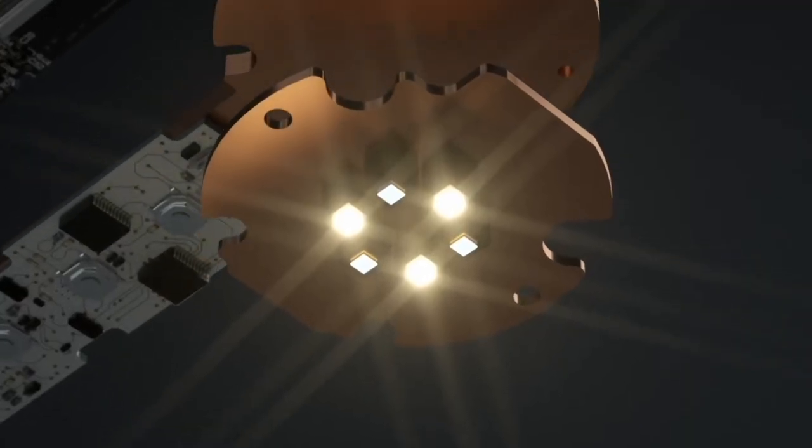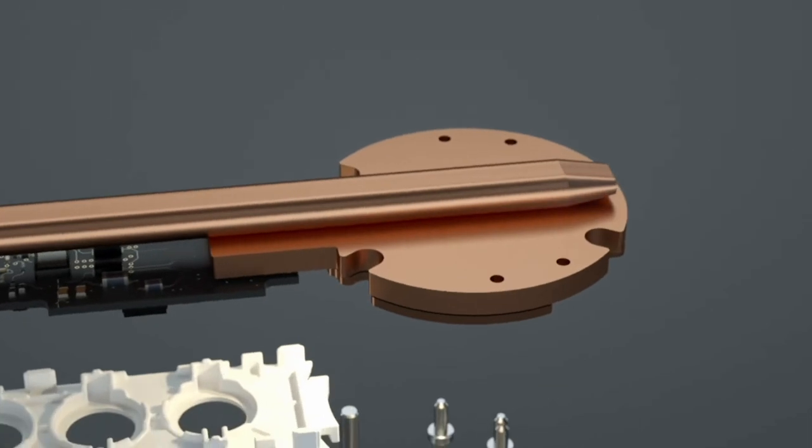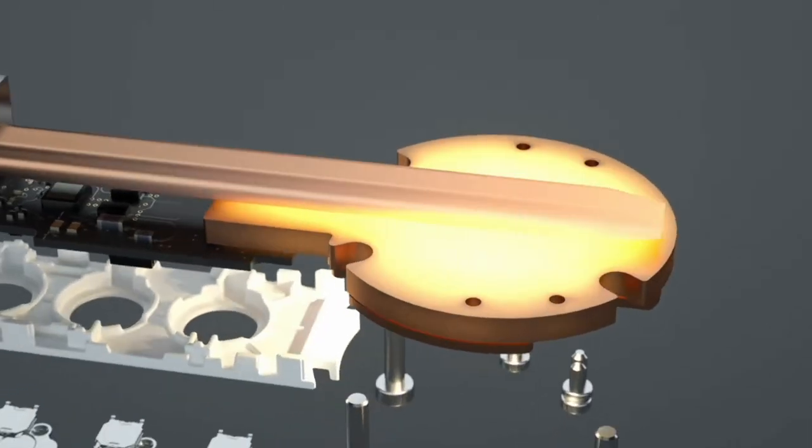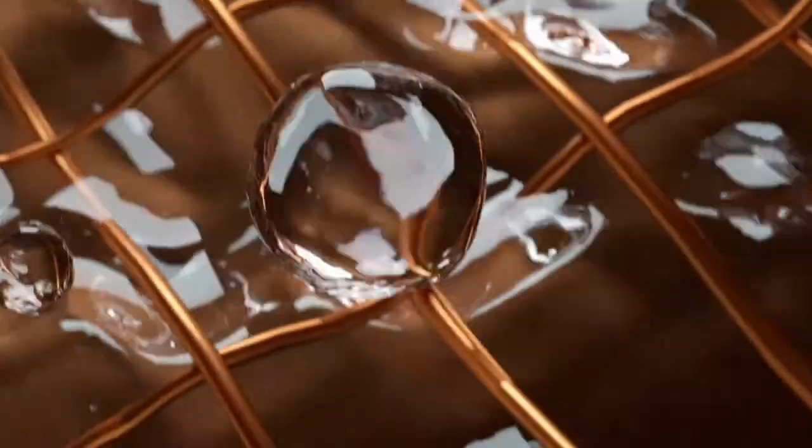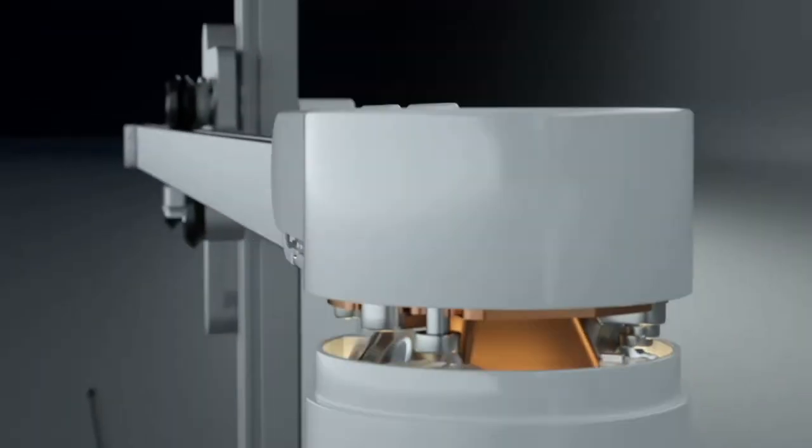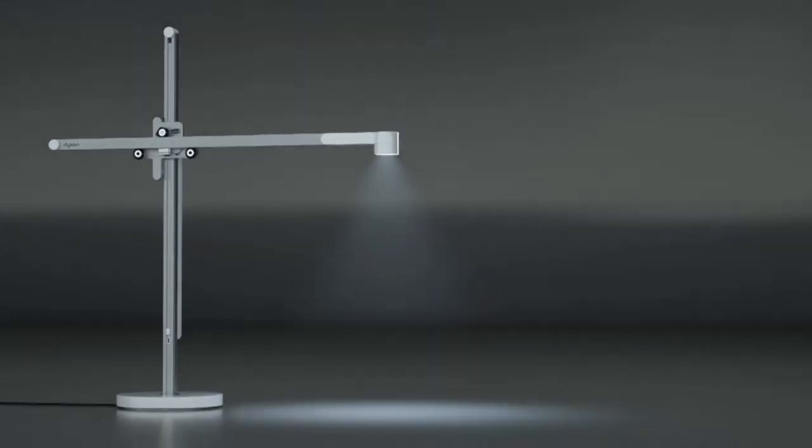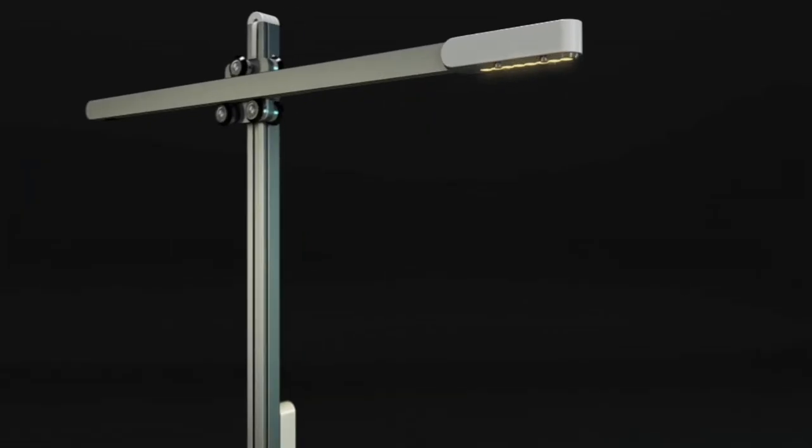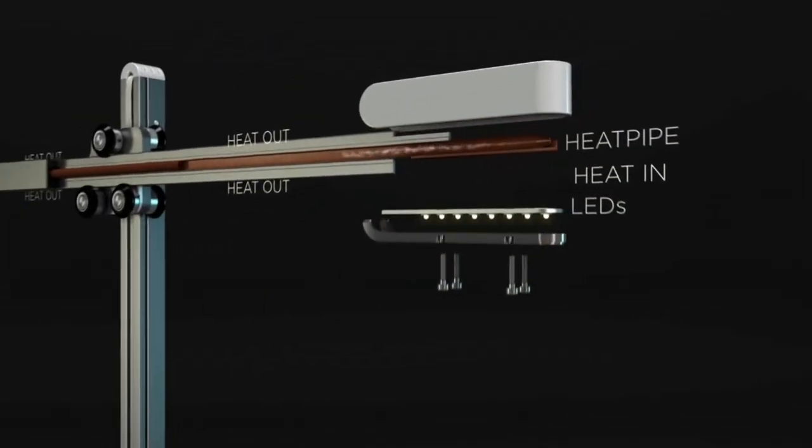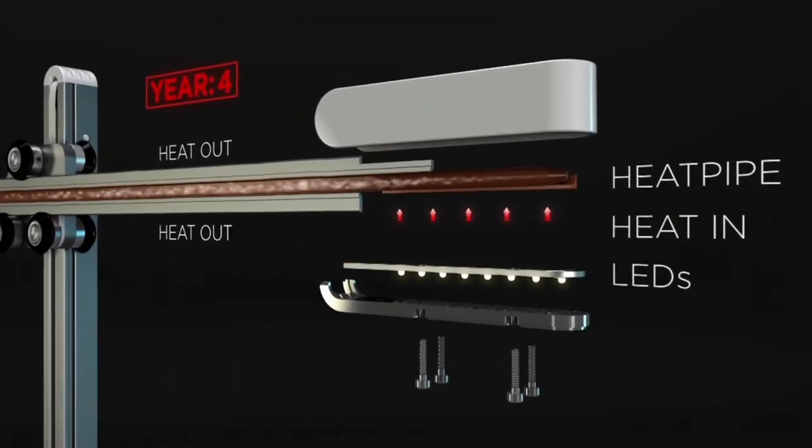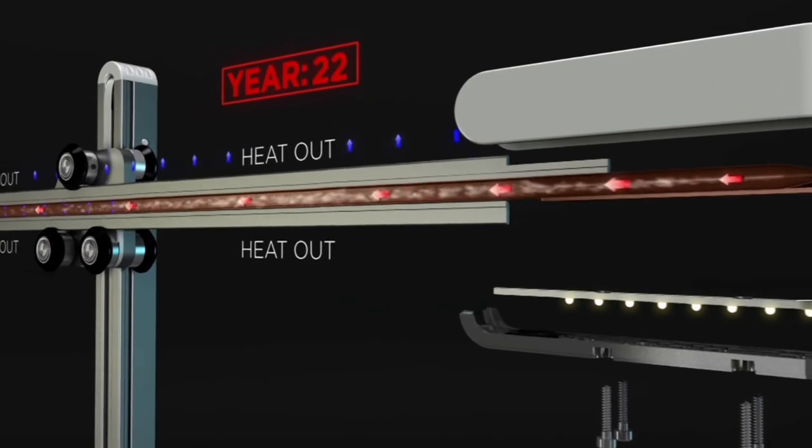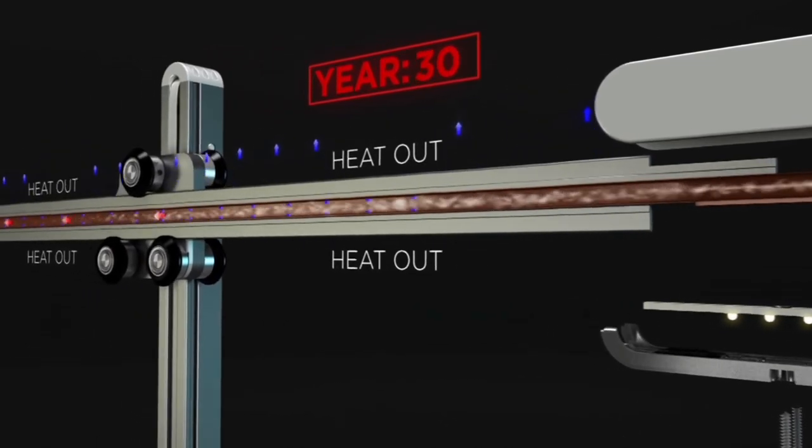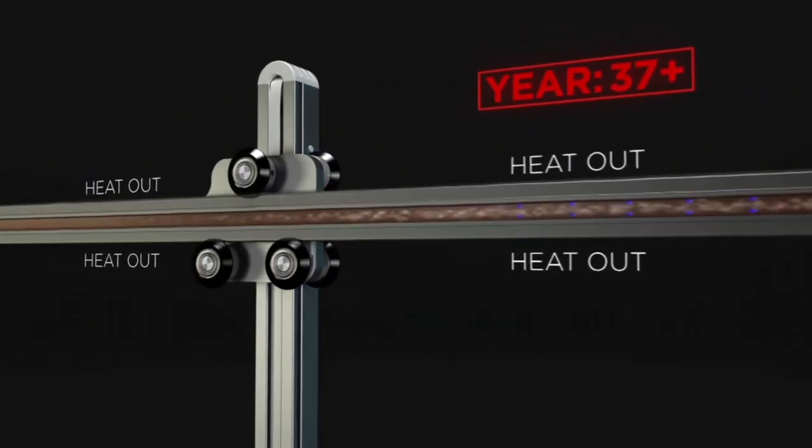And then on top of that, for maximum efficiency, they cool that LED with a heat pipe, which is something you'd find in a modern computer to cool the CPU. This heat pipe cools the LED, keeps it running efficiently, keeps it running longer. It's so overkill and silly that I thought it was so cool they went to this extent.